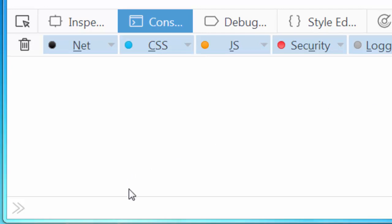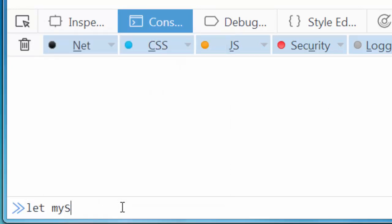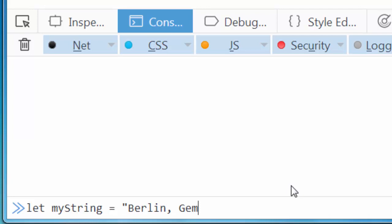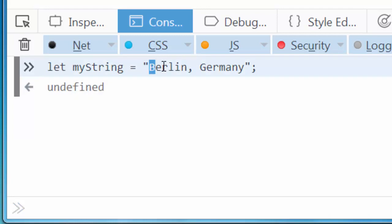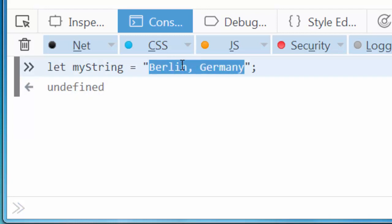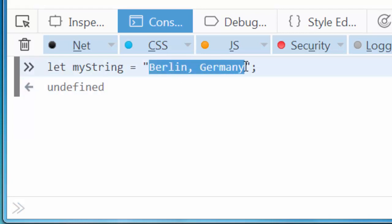I'm going to create a string called myString, and I will put some text inside it, for example 'Berlin, Germany'. Then I want to search if this string contains a substring. For example, I will search for substring 'lin' inside this string.